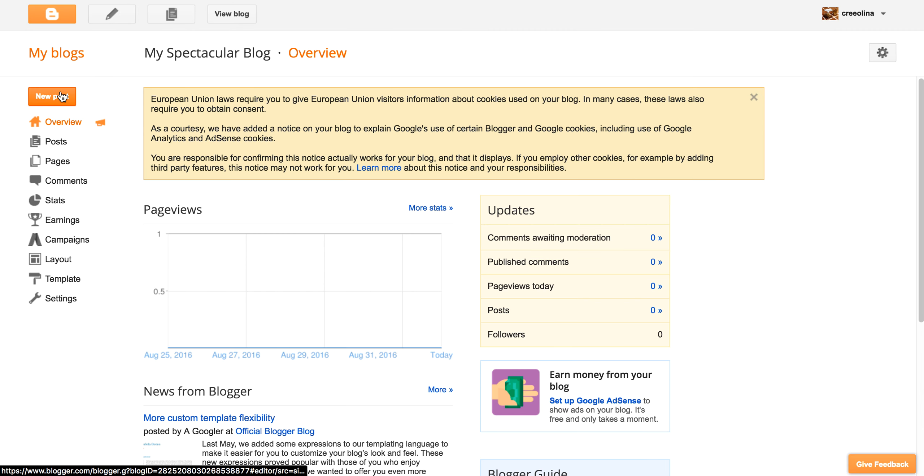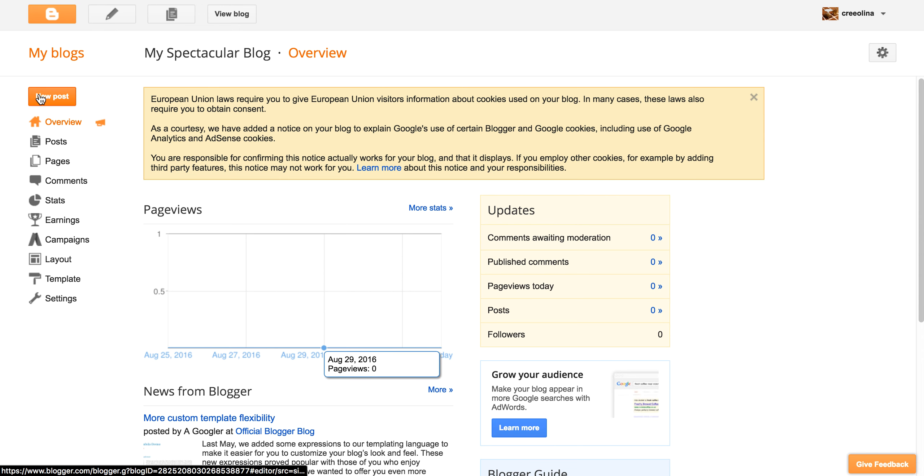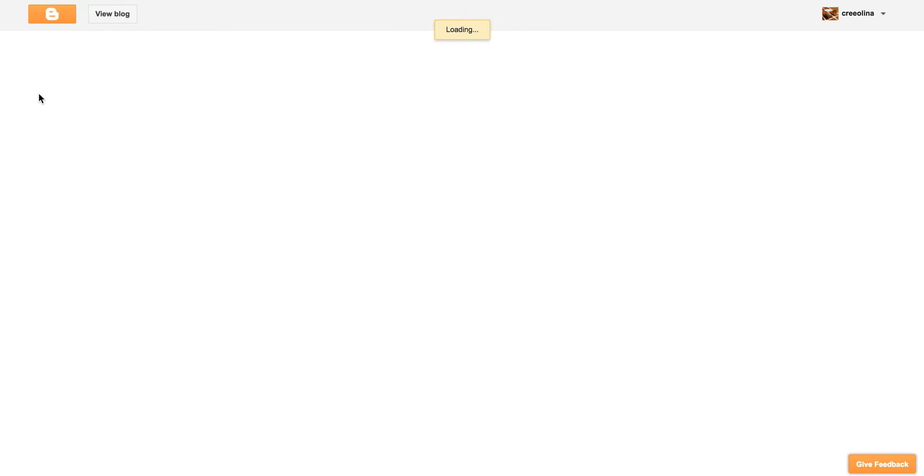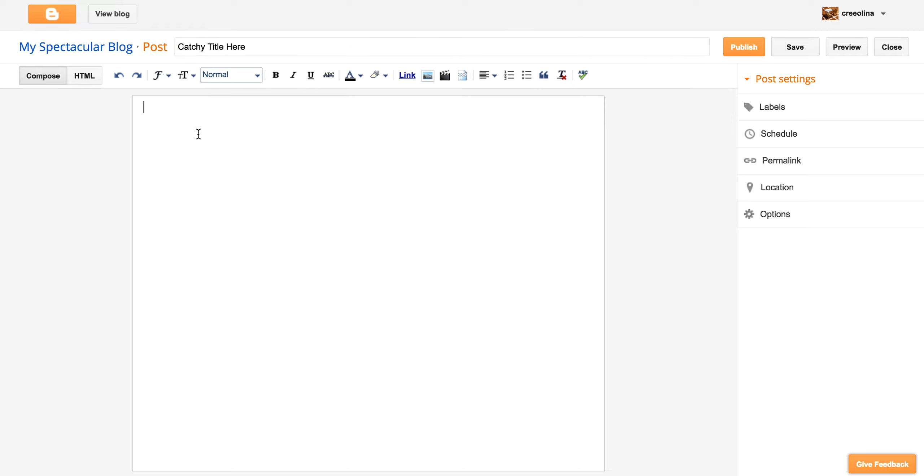So here we're going to create a, this is sort of like the back door. And so here you're going to create a new post. So we click that and then you give your post a title. So, you know, catchy title here. And then you just start, you know, writing out your blog post.